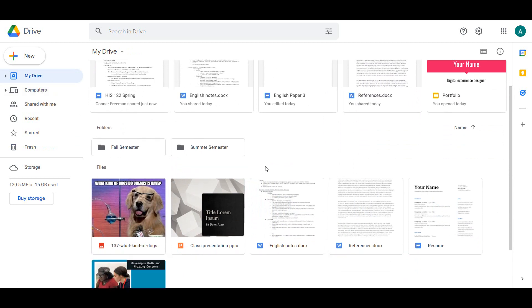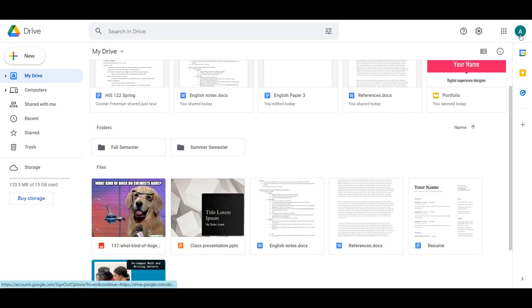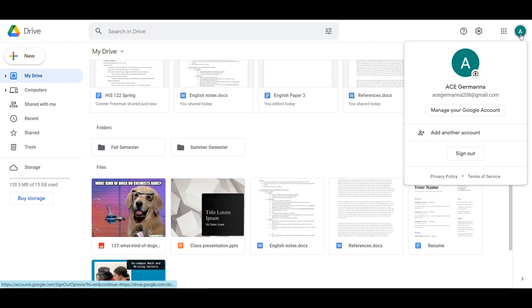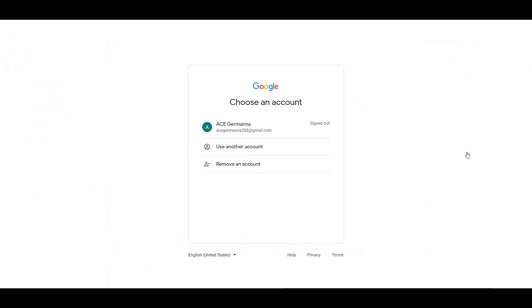When you are finished using your Google Drive, be sure to log out of your Google account. This is especially important if you are using a public computer or a computer that is not your own. To log out of your Google account, click your profile picture in the upper right corner and select Sign Out.